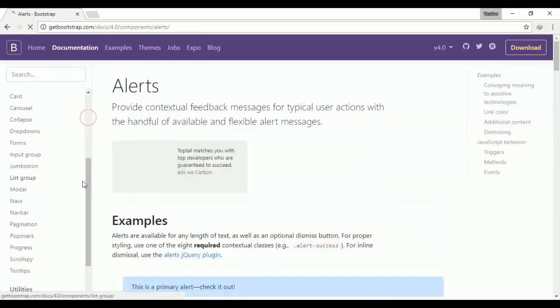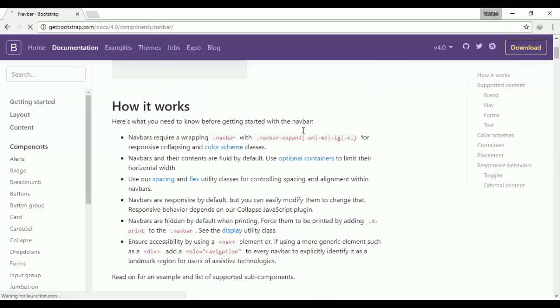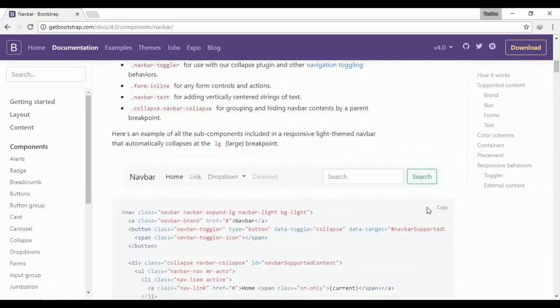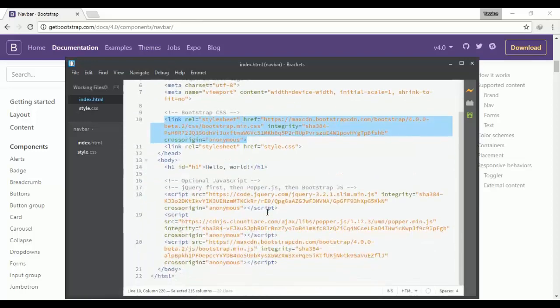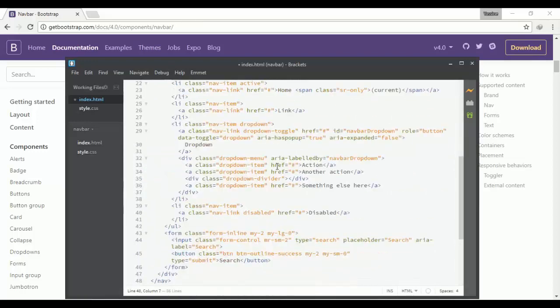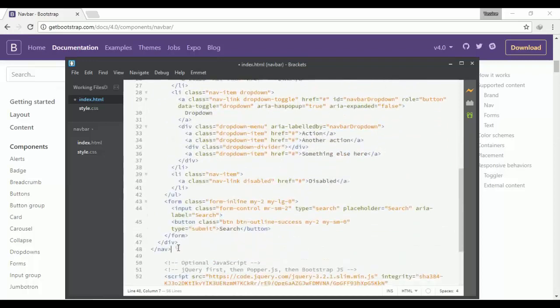Now I will go to the components, scroll down to navbar, and copy the navbar code. I'll get back to my text editor, remove this line, and add the navbar code.